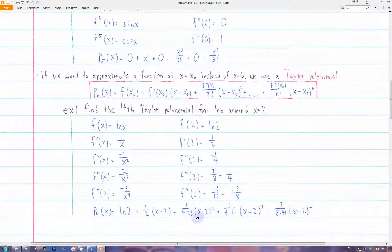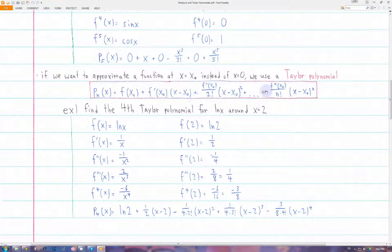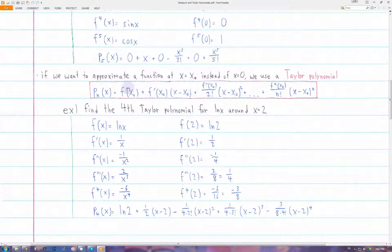All the approximating functions — Maclaurin, quadratic, and linear — are just special cases of a Taylor polynomial. A linear approximation is just a Taylor polynomial but you only go up to n equals 1.